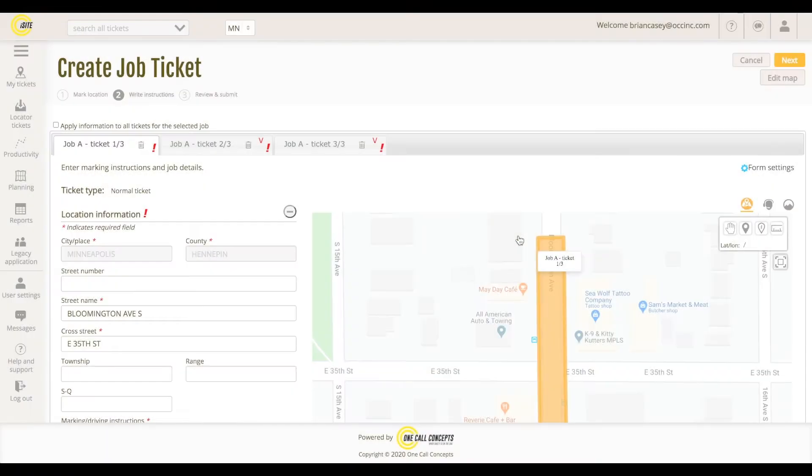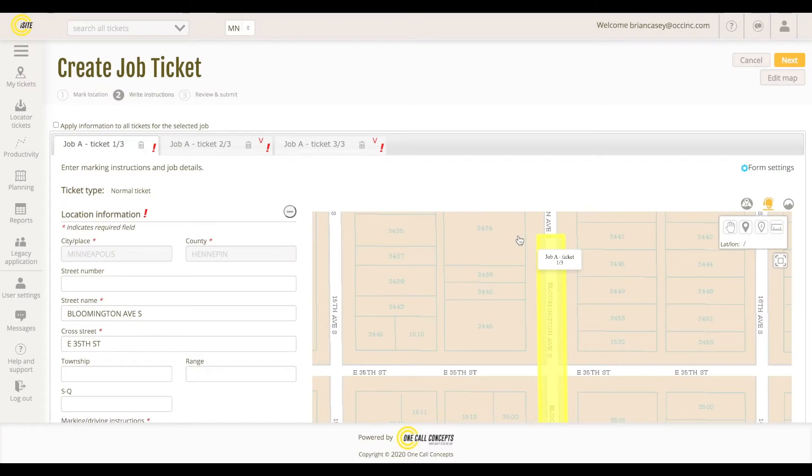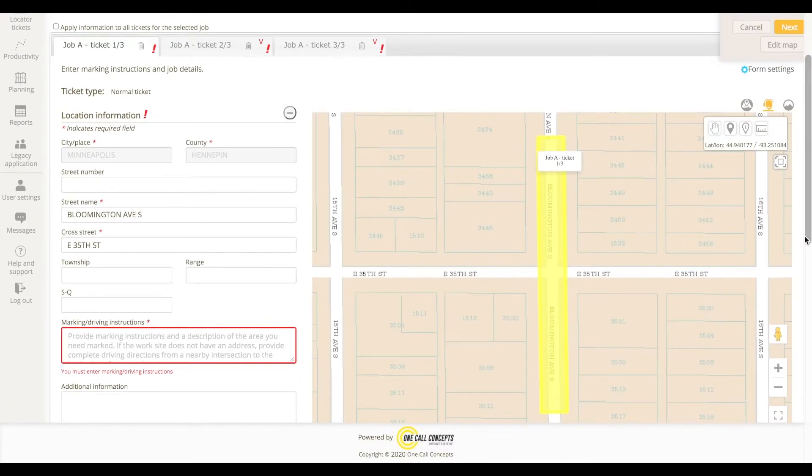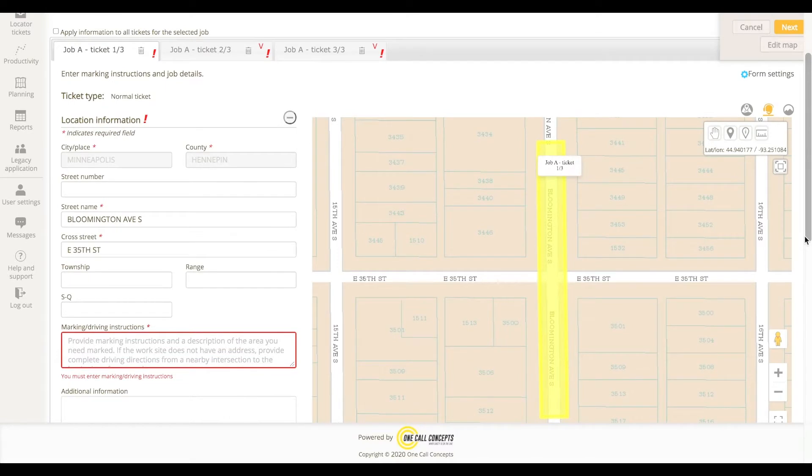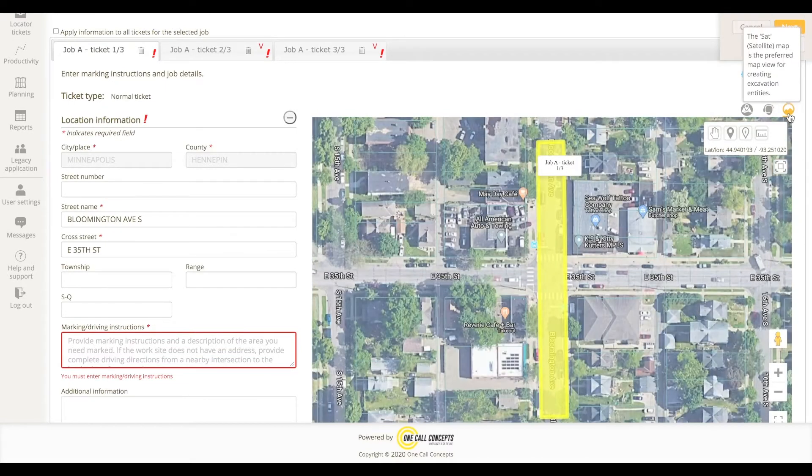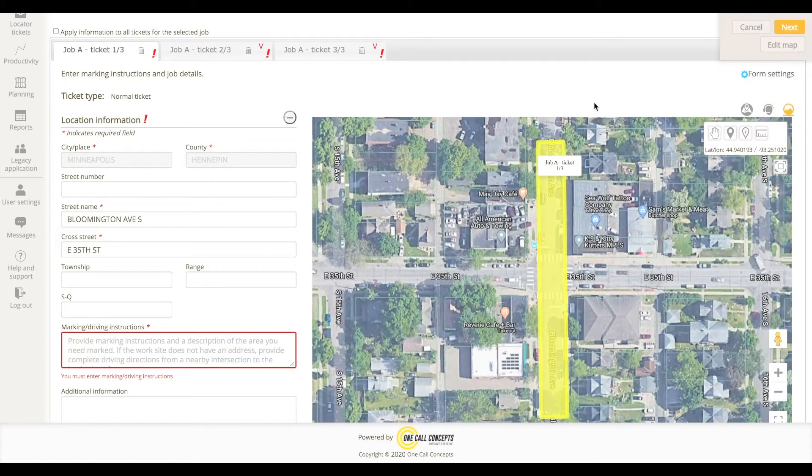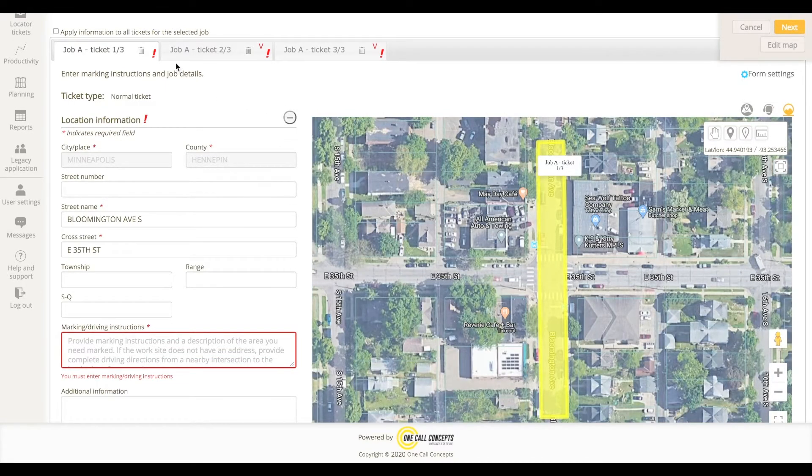When you reach Stage 2 of the ticketing process, you will be presented with each ticket needed to cover your work area, as determined by ITIC NXT. There are two labels to pay attention to here: the Job Name and the Ticket Designation.